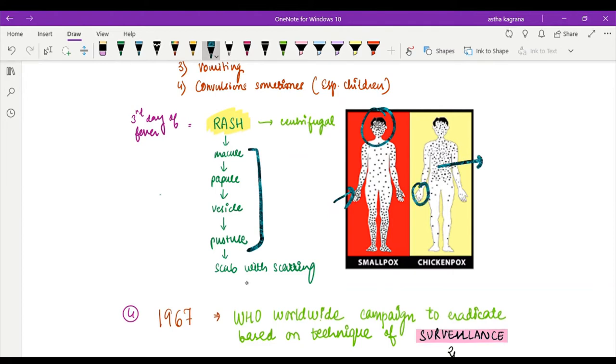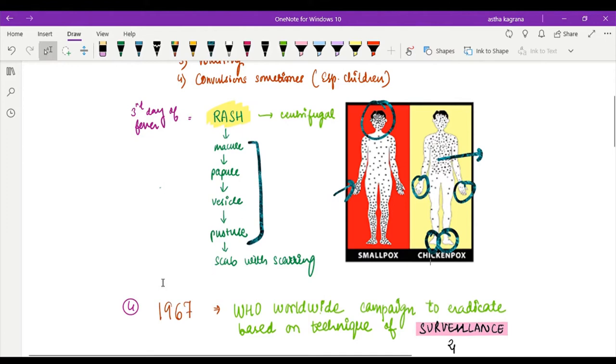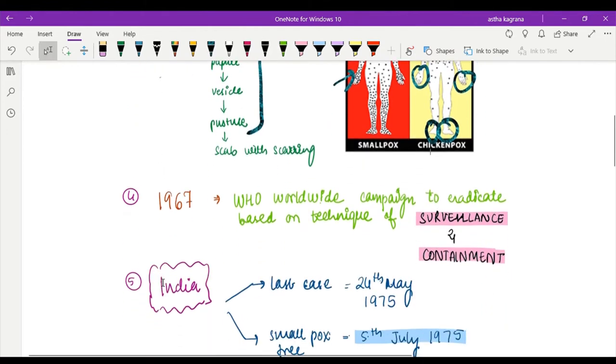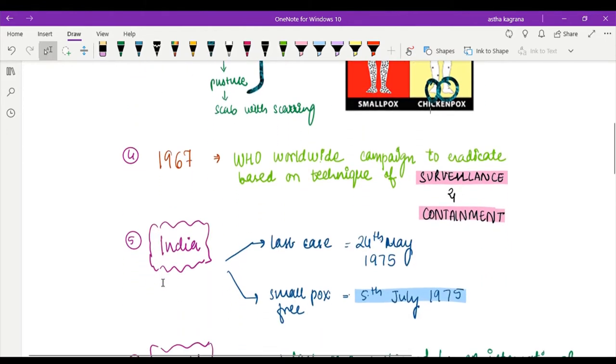Also, if you can see, the palm and sole regions are not or almost very less involved in chickenpox, whereas they are commonly involved in smallpox.